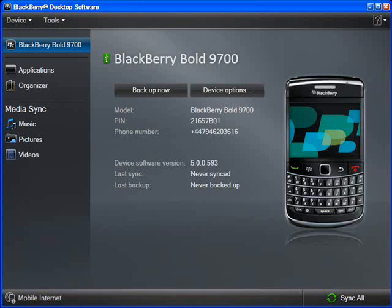If you notice at the bottom left-hand corner, you will see 'Mobile Internet'. This is where you should be able to set up your BlackBerry as a modem. So let's take the mouse cursor to Mobile Internet and click on it.